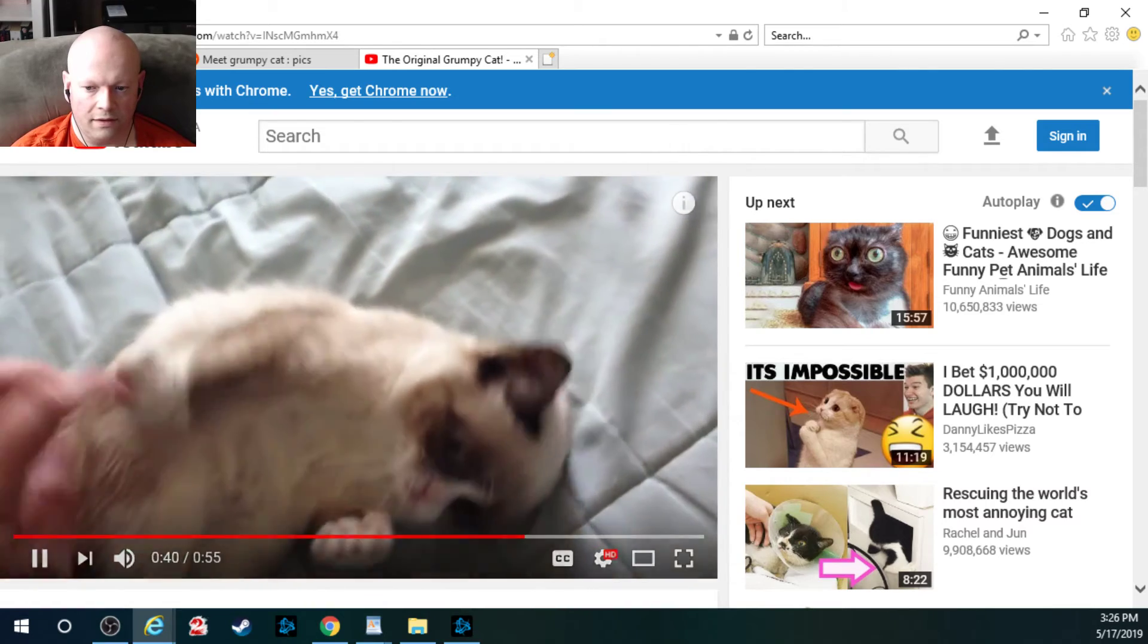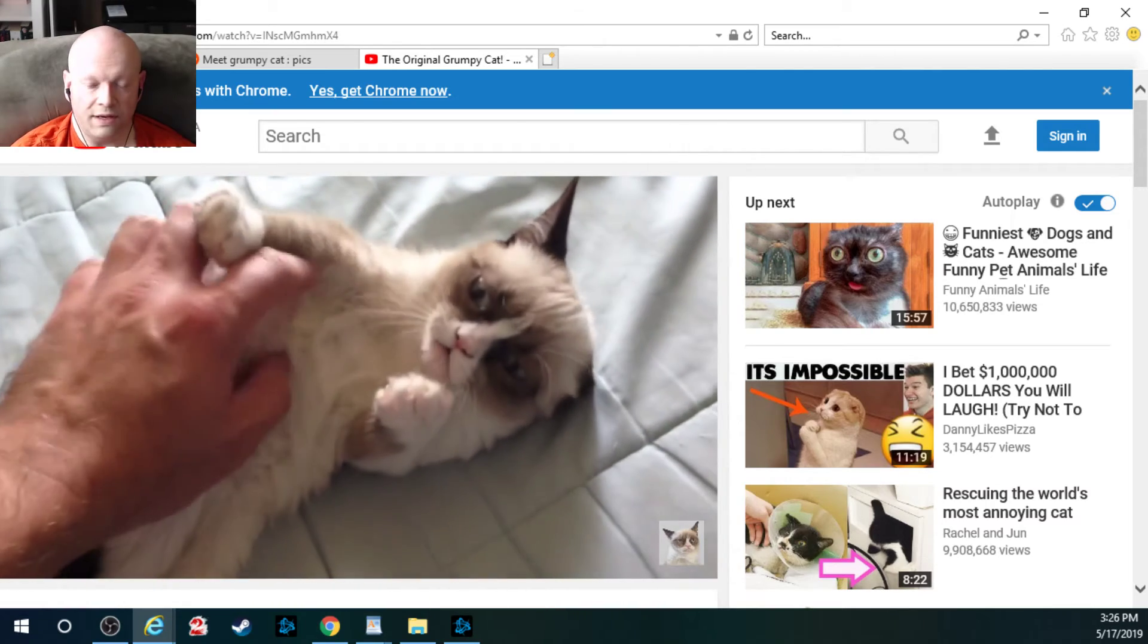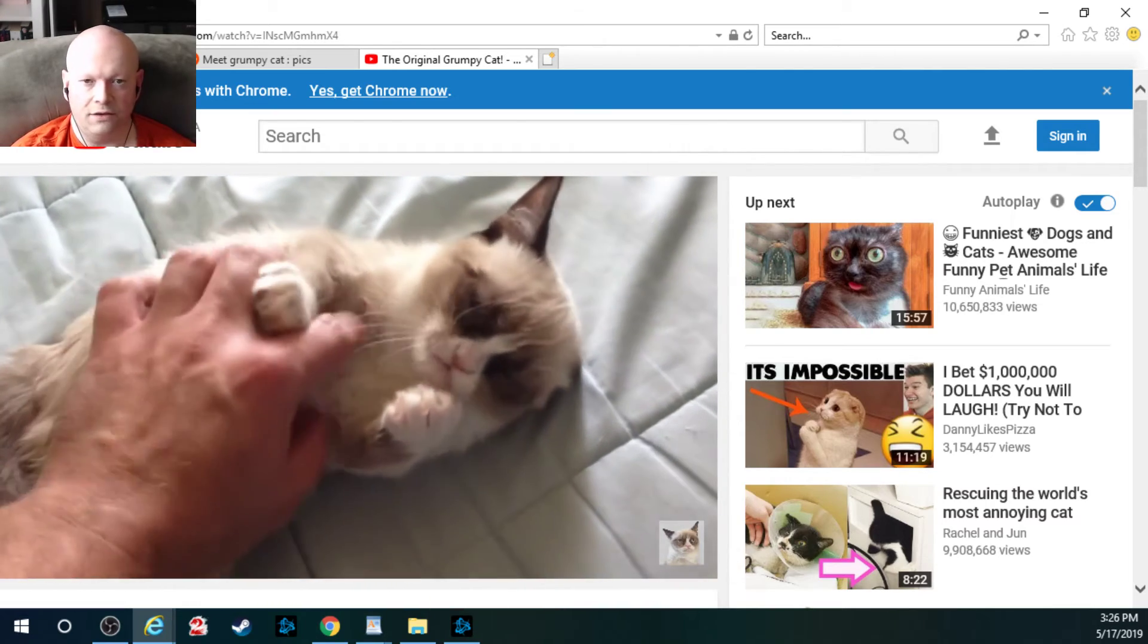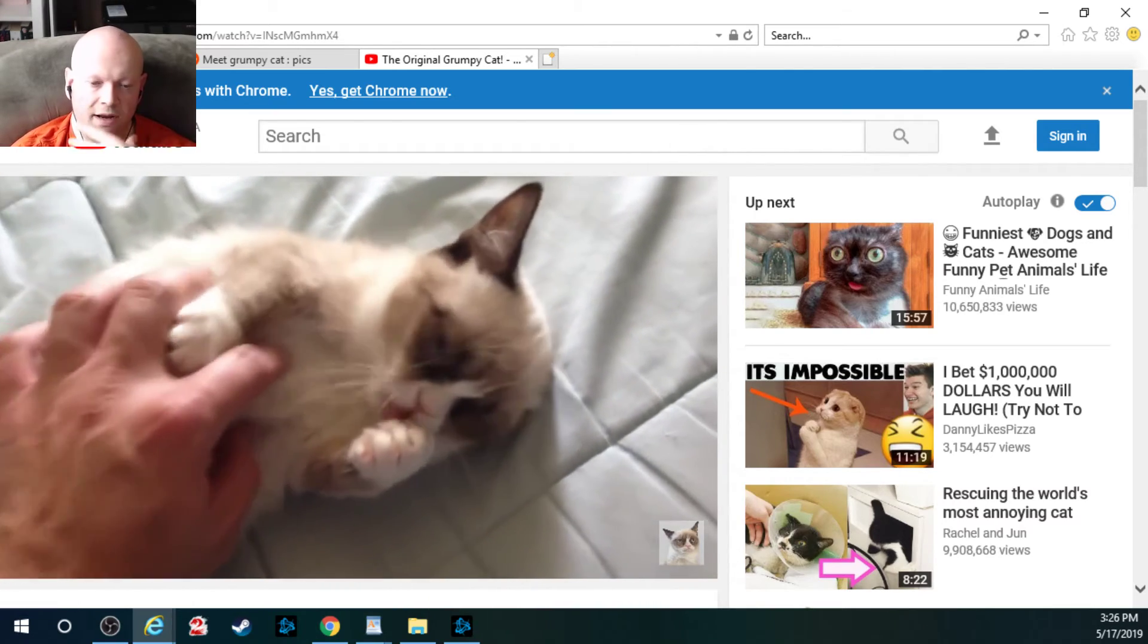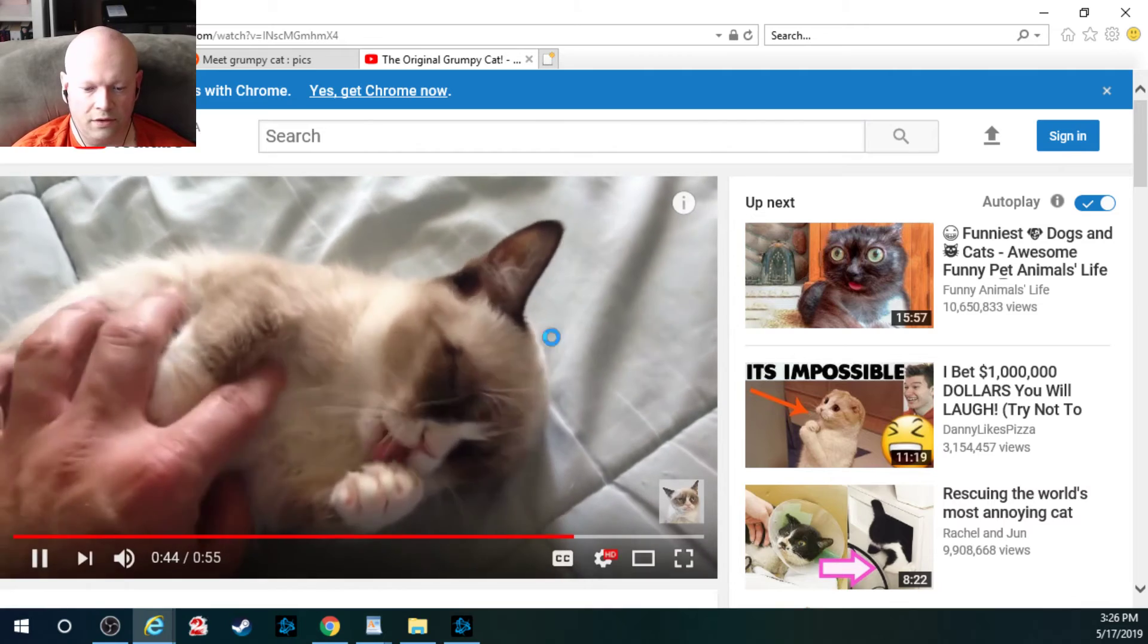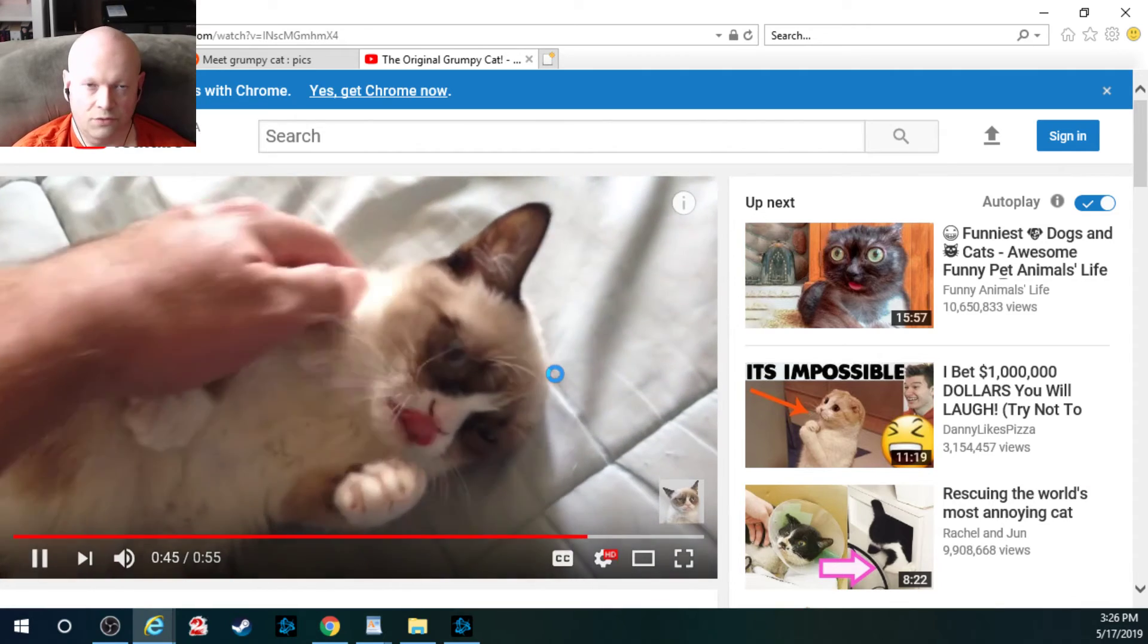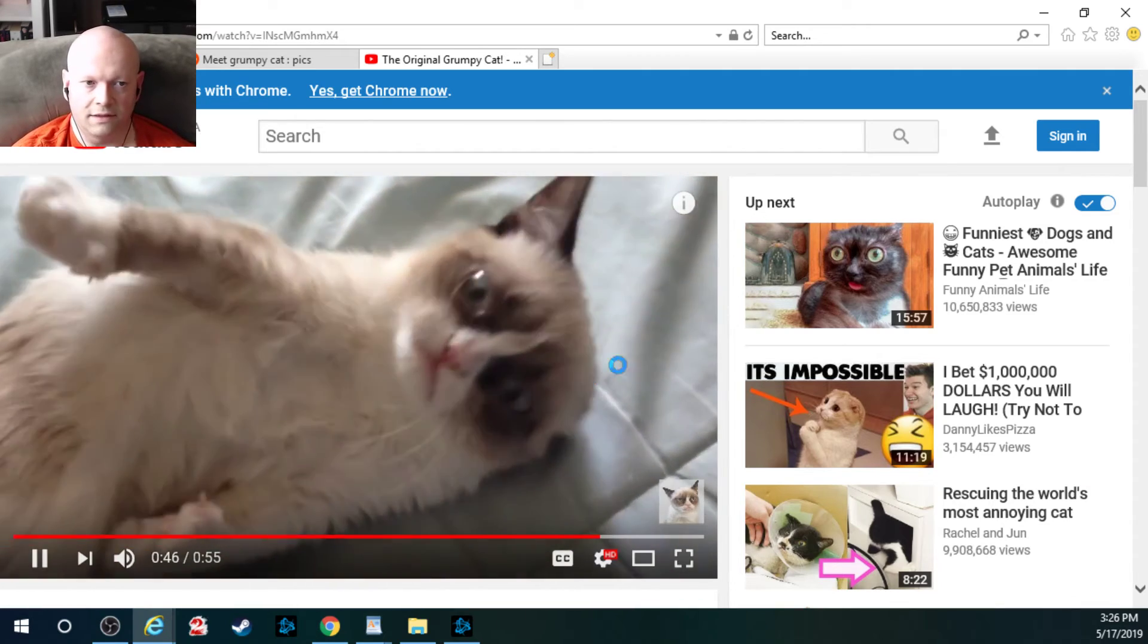Very unique looking cat due to the very pronounced frown on her face, hence Grumpy Cat, obviously.